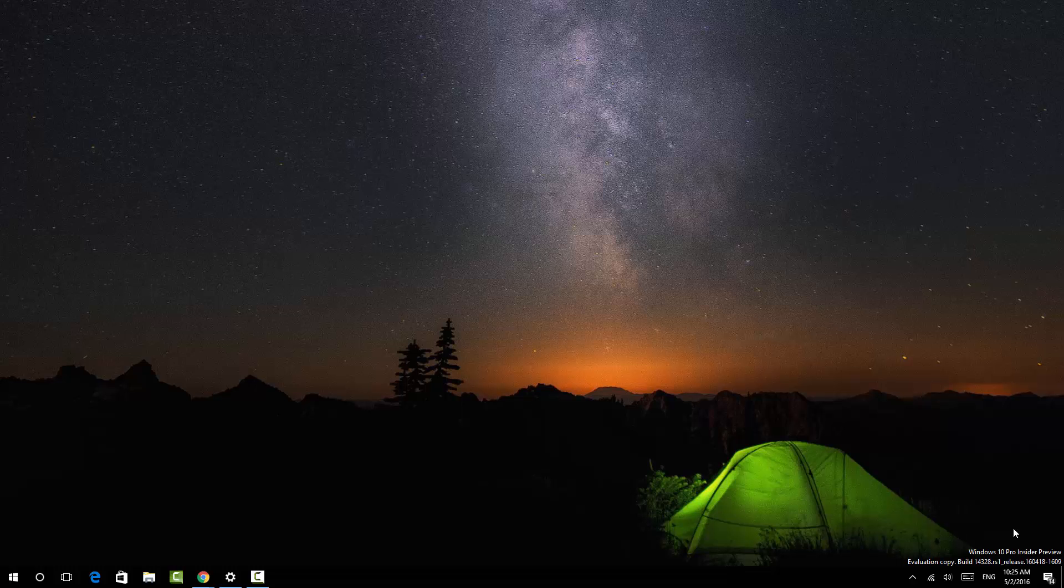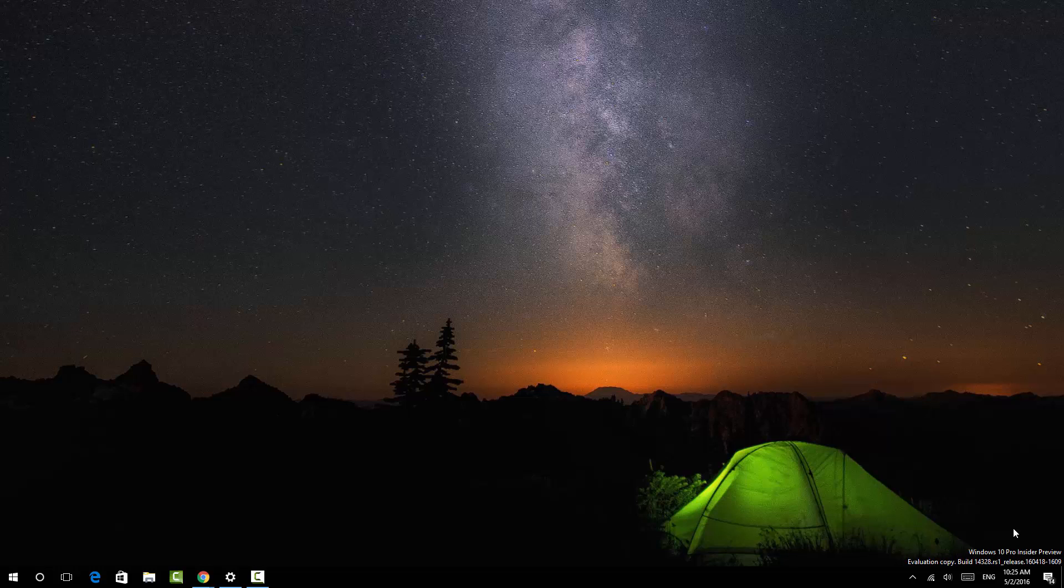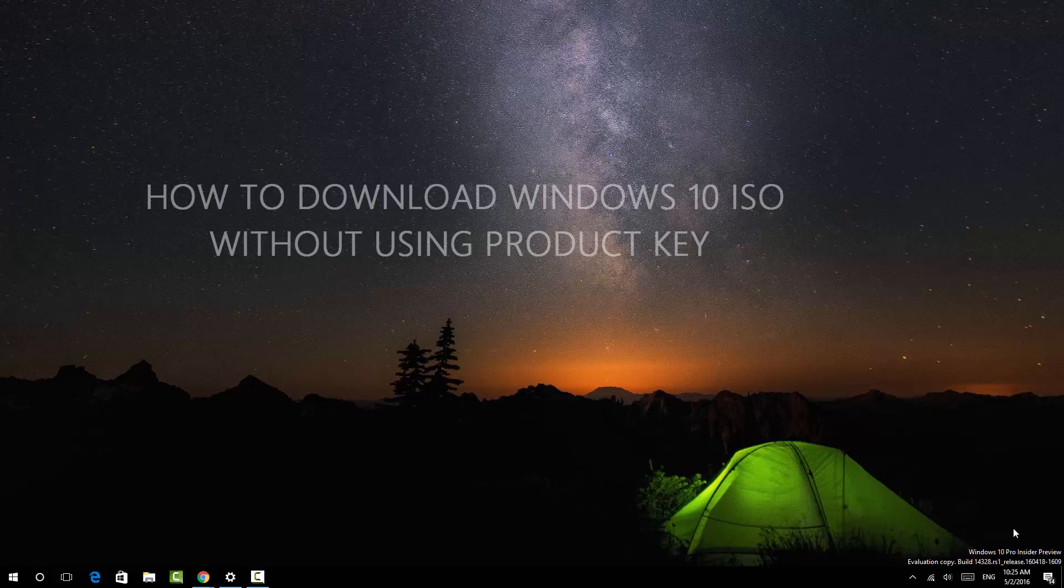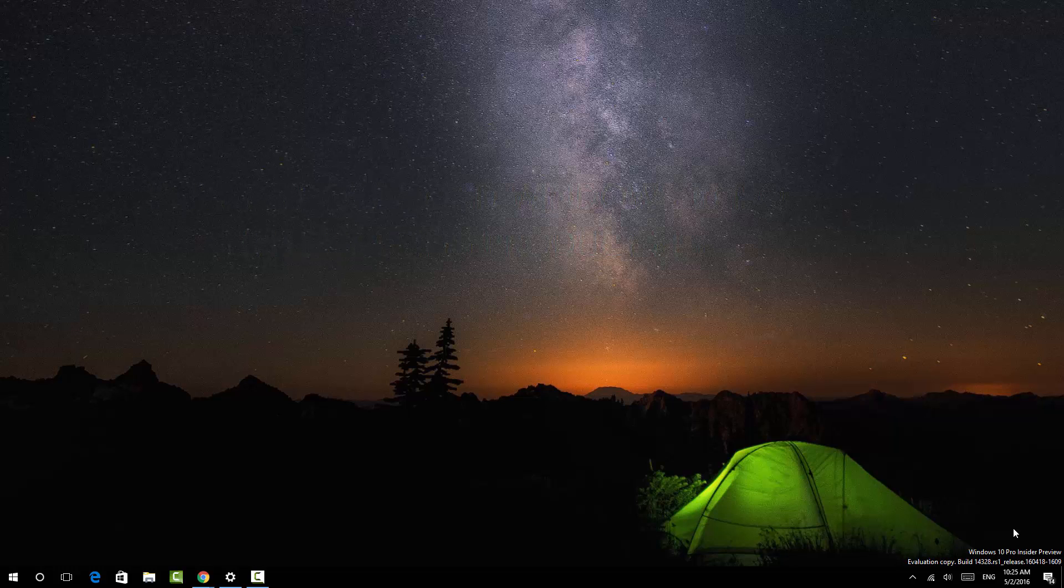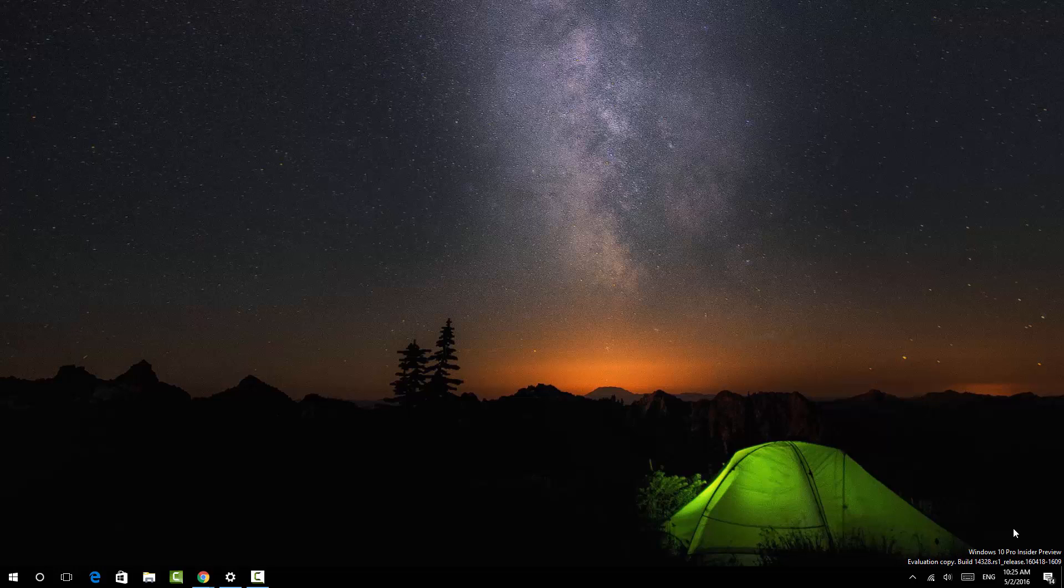Hello friends, this is Nirmal here for Technic. In this video, we're going to show you how to download the Windows 10 ISO directly from Microsoft without using the product key. If you are going via the upgrade program, you need to use the product key, but now Microsoft provides an option to download the ISO directly from their website.